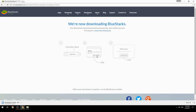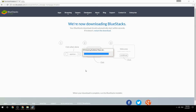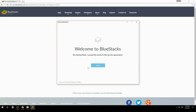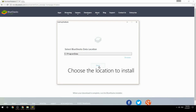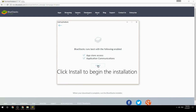Run the downloaded file, choose the location to install, then click Install to begin the installation.